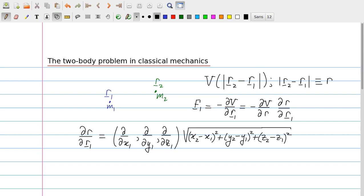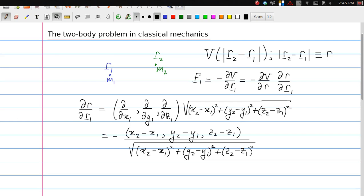The gradient of R with respect to vector R1 is the operator (d/dx1, d/dy1, d/dz1). Since R is the square root of (x2−x1)² + (y2−y1)² + (z2−z1)², working out those derivatives gives a vector with components (x2−x1)/R, (y2−y1)/R, and (z2−z1)/R.